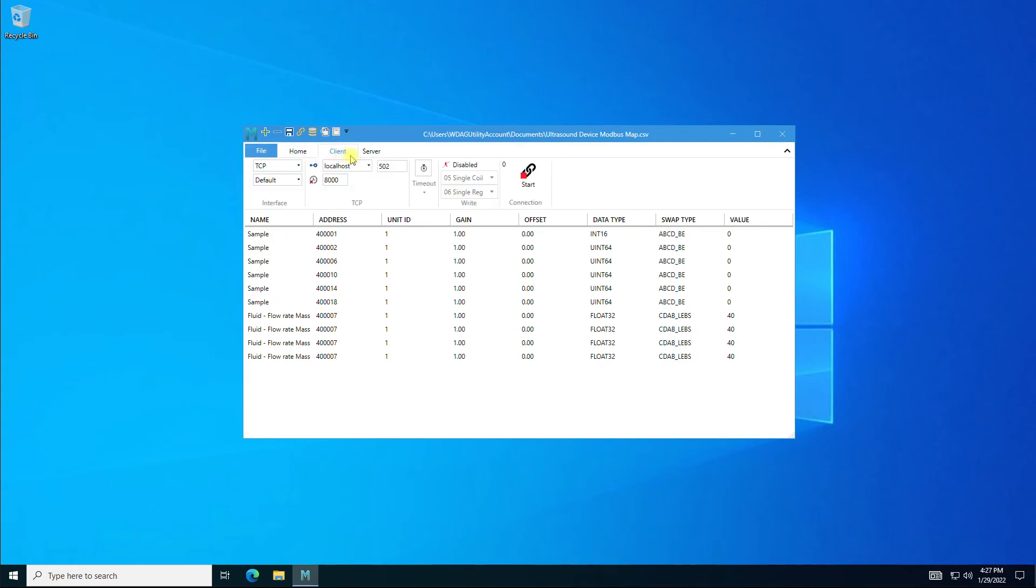Client mode turns the Modbus Monitor XPF into Modbus client or master to poll the remote servers. The tab deserves a video on its own. We will cover this tab in other videos.